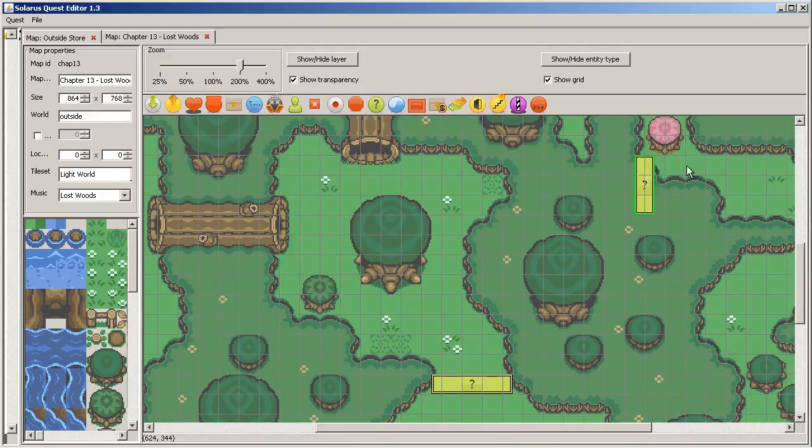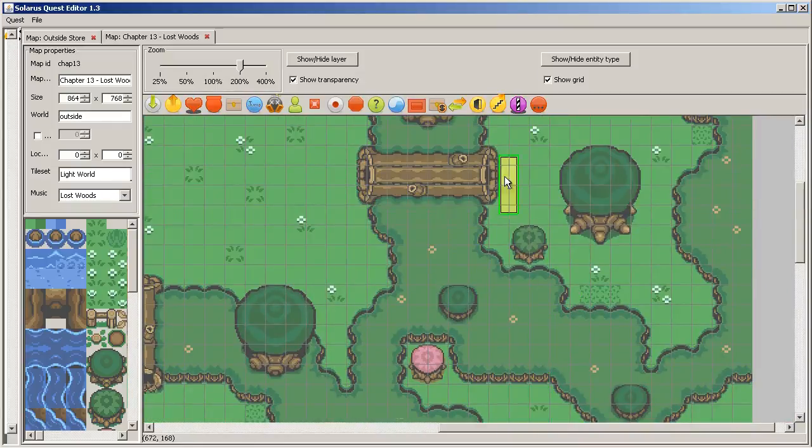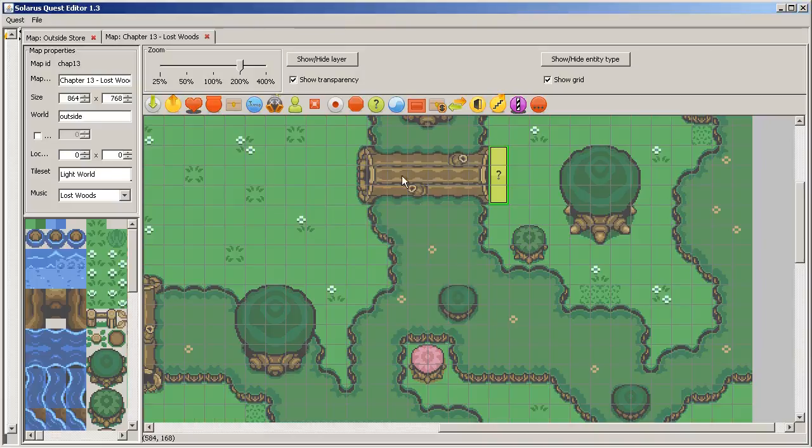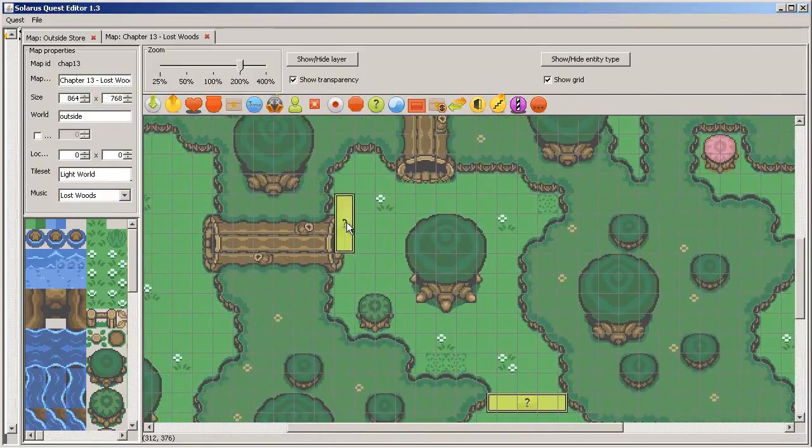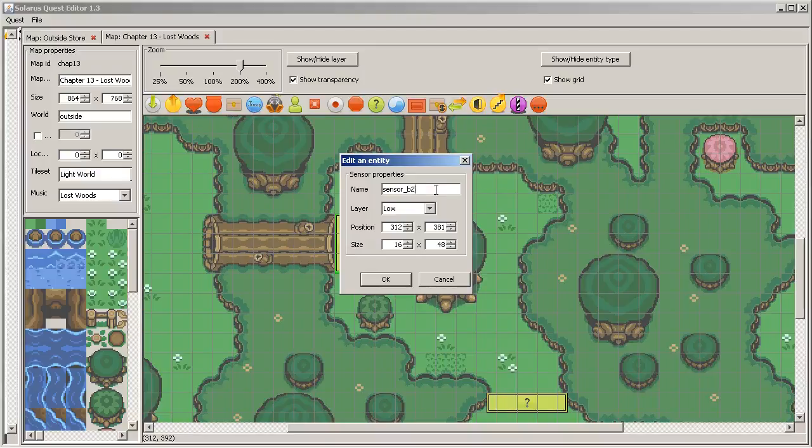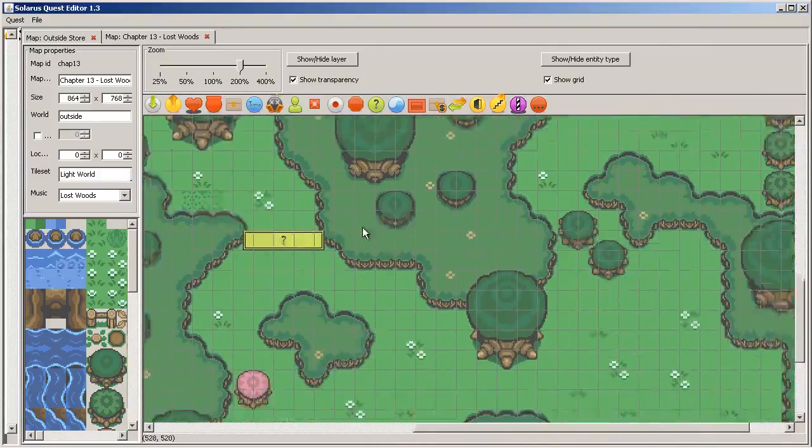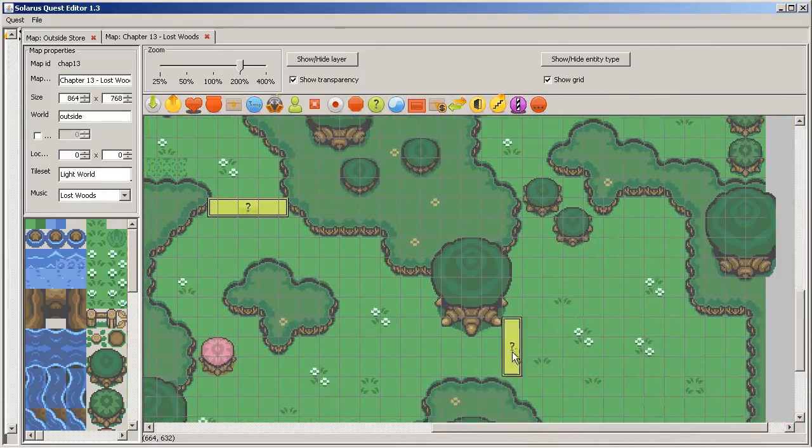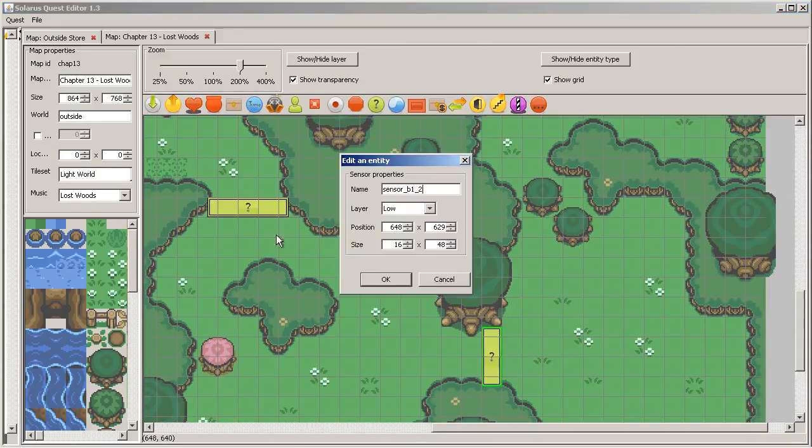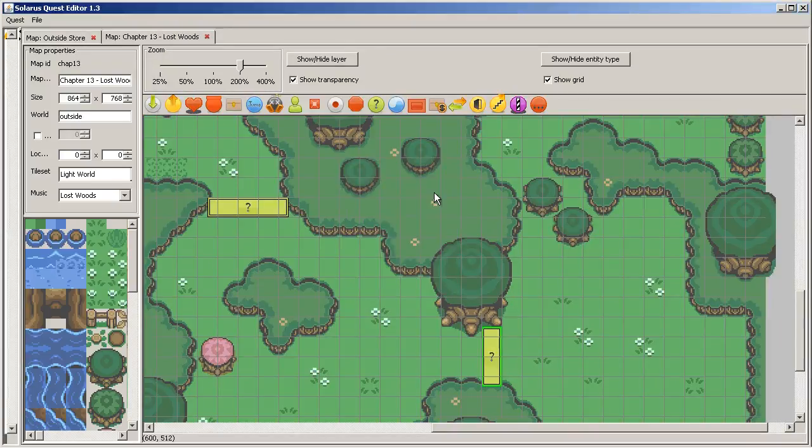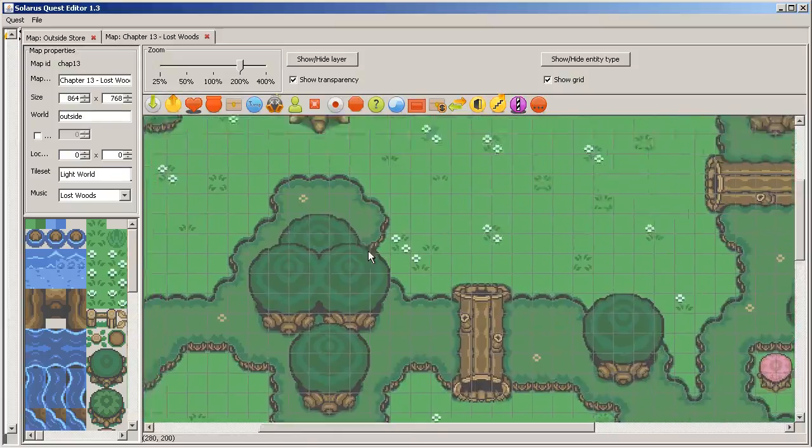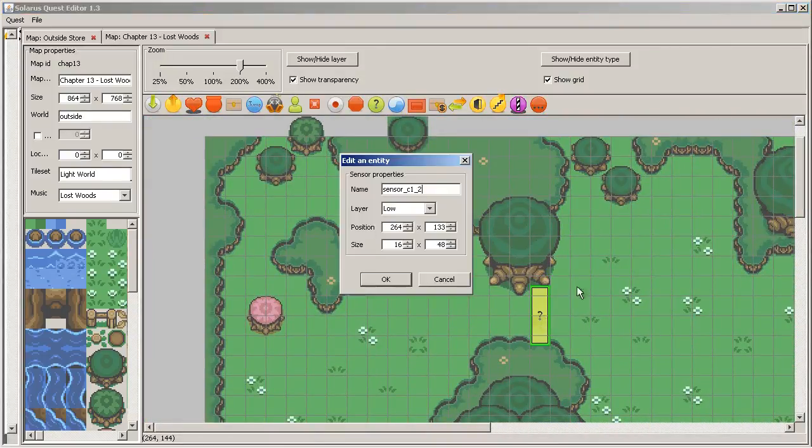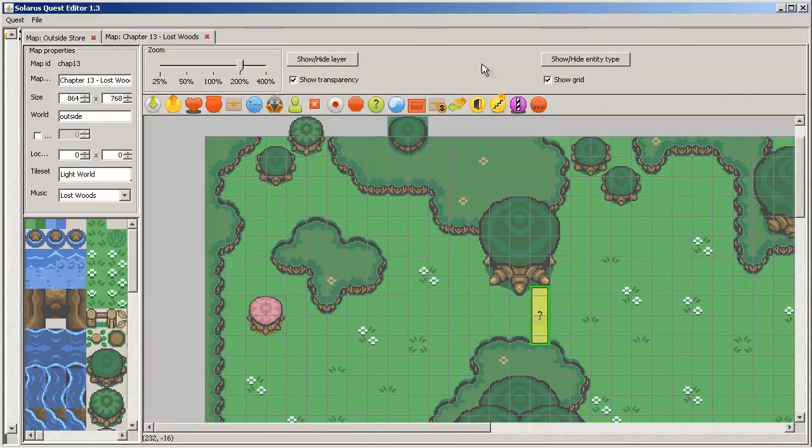And then let's make another one. I was saying here, Sensor B1. It will send here. This one will be Sensor B2. And finally another one here. Sensor C1. And it will send a hero here. Sensor C2.